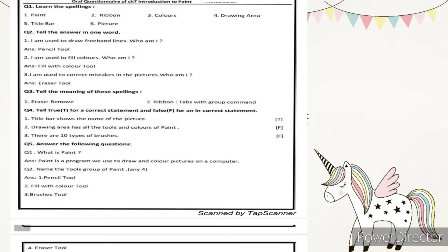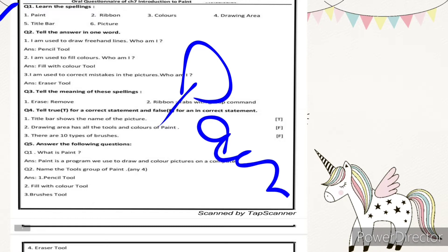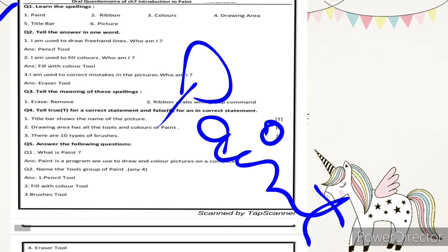The first section is spellings. Six spellings are there. The first spelling is very easy: P-A-I-N-T, paint. The basic and first common spelling is paint.